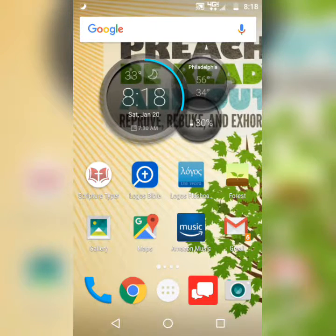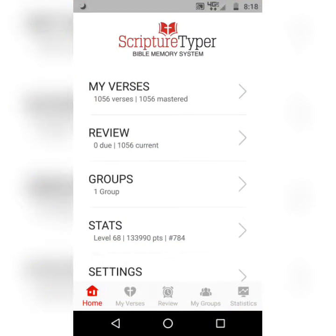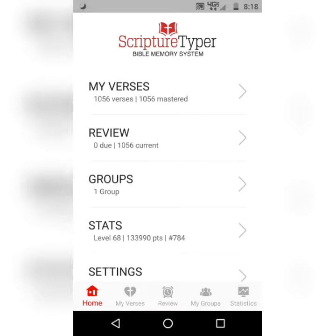As always, we're going to be using the Scripture Typer Bible Memory System app. Highly recommend it. Please see the first video on this playlist for a more in-depth tutorial on how I like to get the most out of this app, from my point of view. But it is pretty self-explanatory.